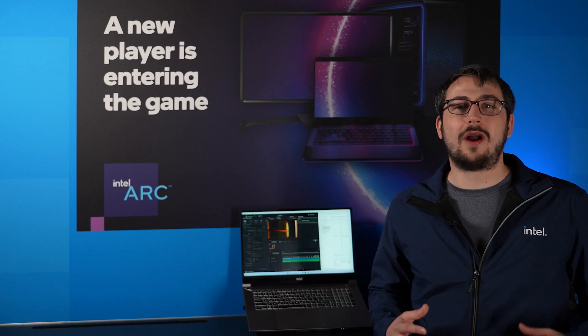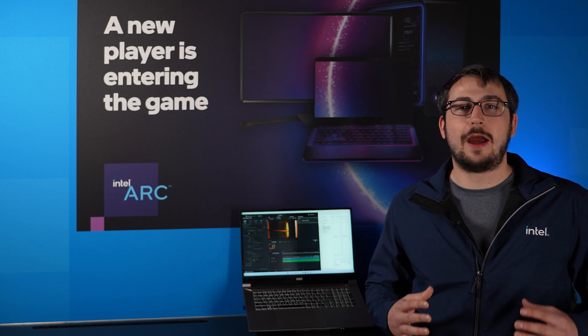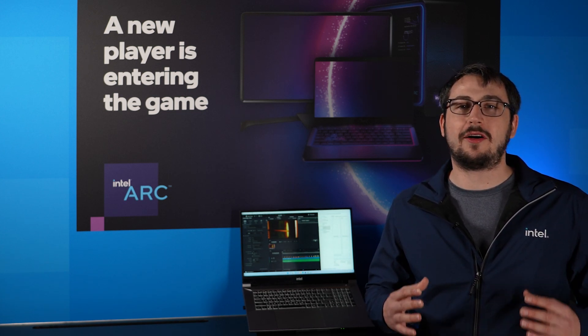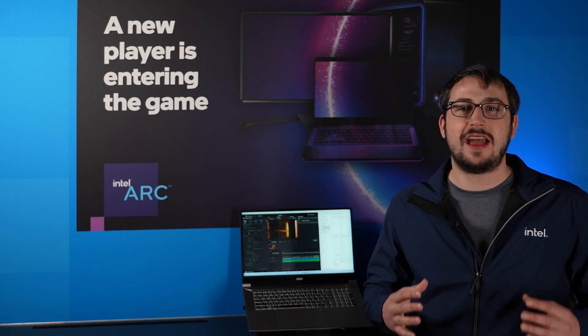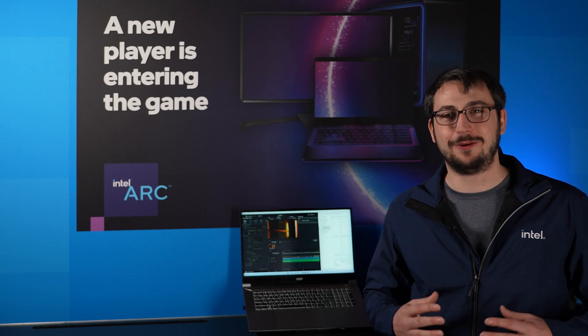This is one of many examples of Intel's DeepLink technology and we are excited to share more about Intel Arc graphics as we get closer to release. Thank you.